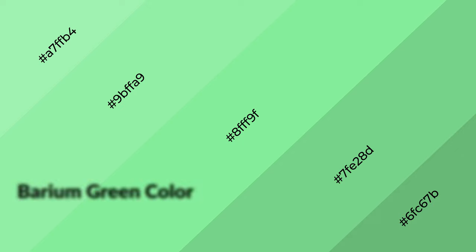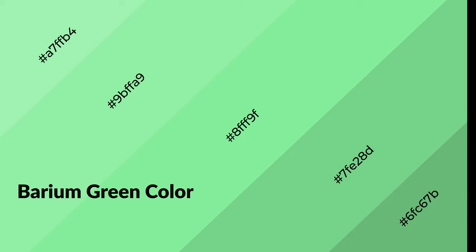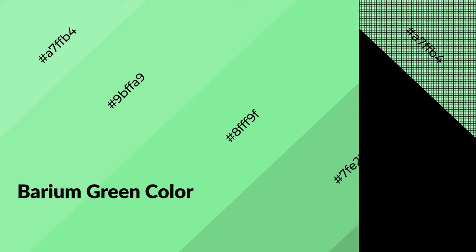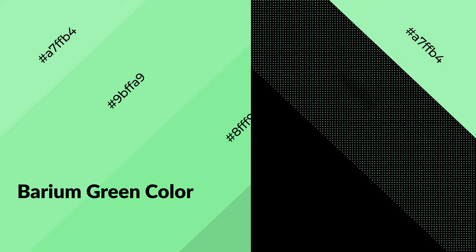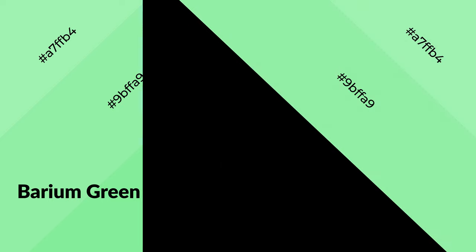Barium green is a cool color, and it emits calming, serene, soothing, refreshing, spacious, unwinding, peace, and relaxed emotions.